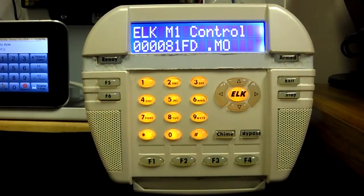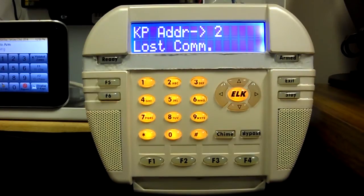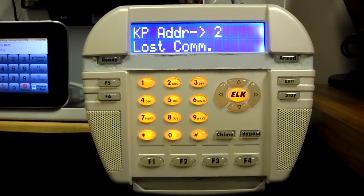The keypad will display the new address and show 'Lost Comm.' This is normal after addressing the keypad. It is now ready to be enrolled from an existing keypad or from the ELK RP software.